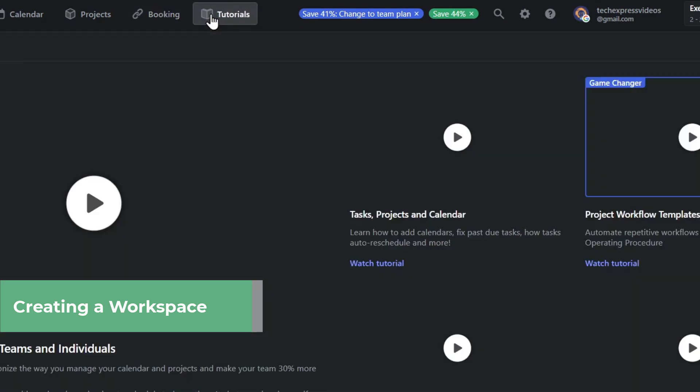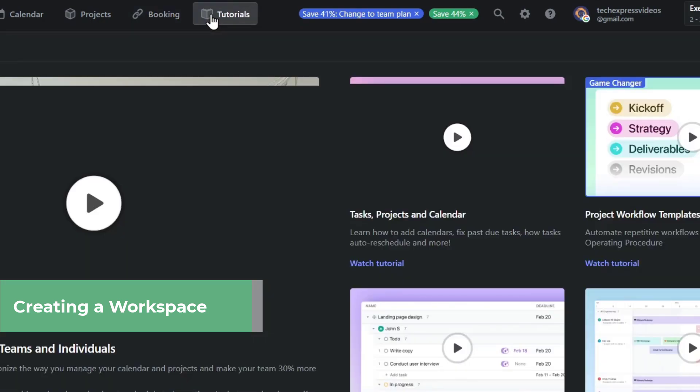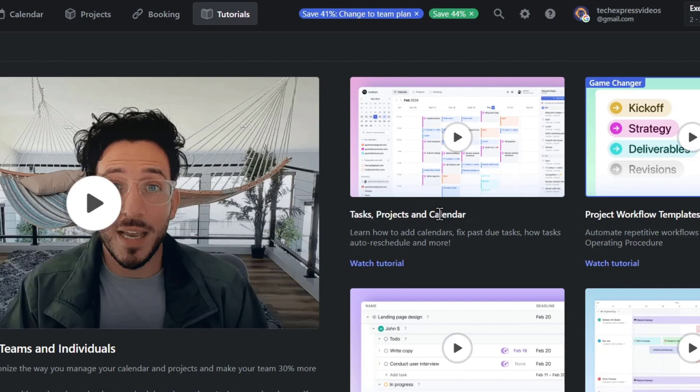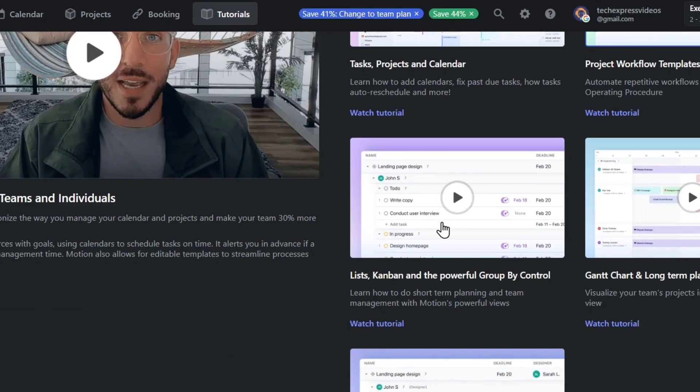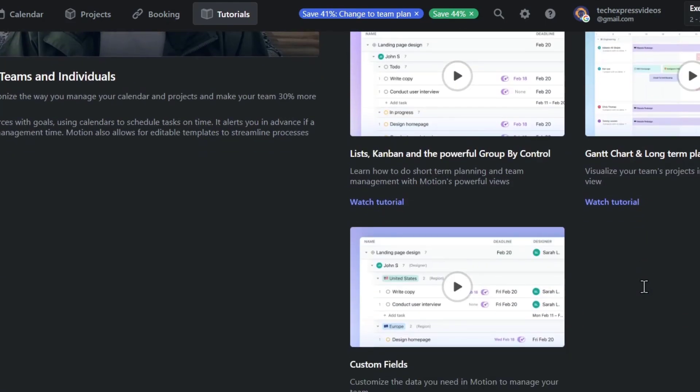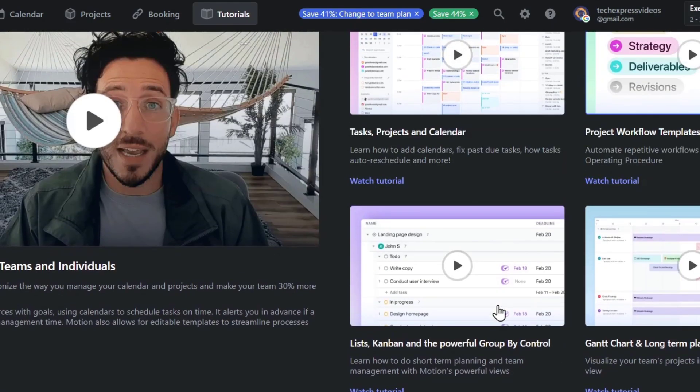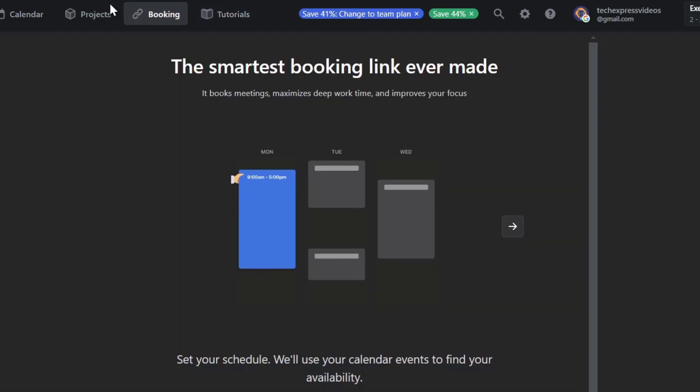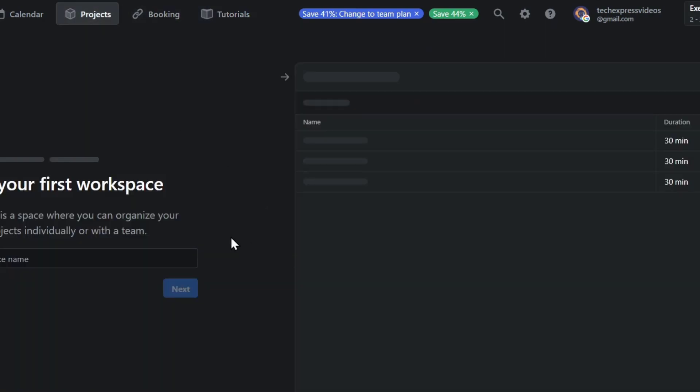The tutorials can help me to understand how to create a product workflow template, a task project in calendar, the Kanban tool, the Gantt chart, and custom fields.